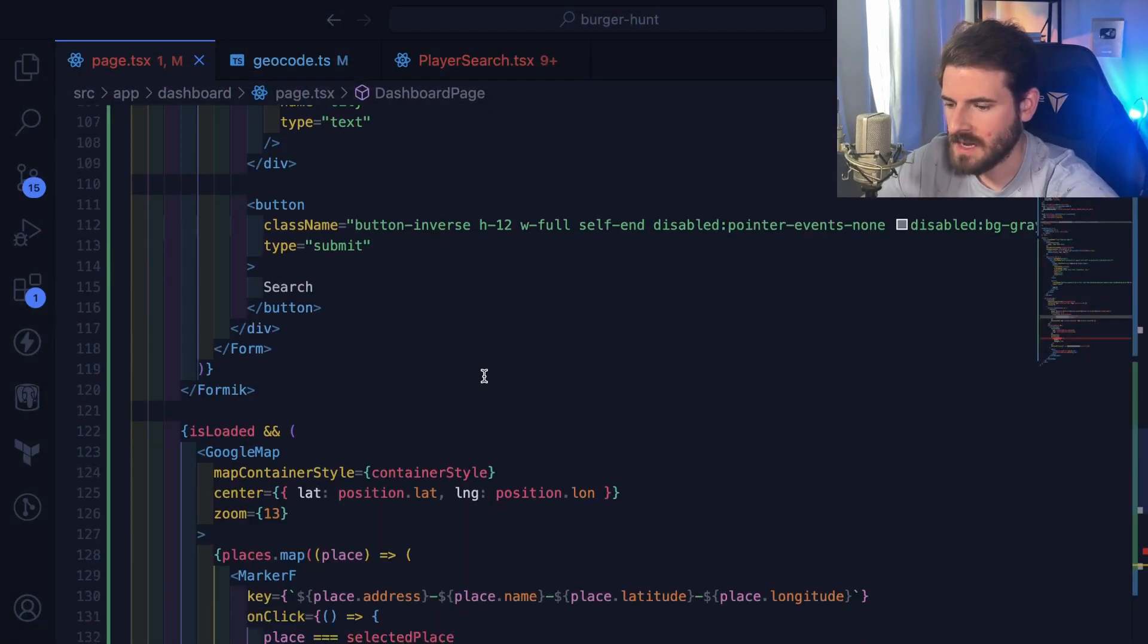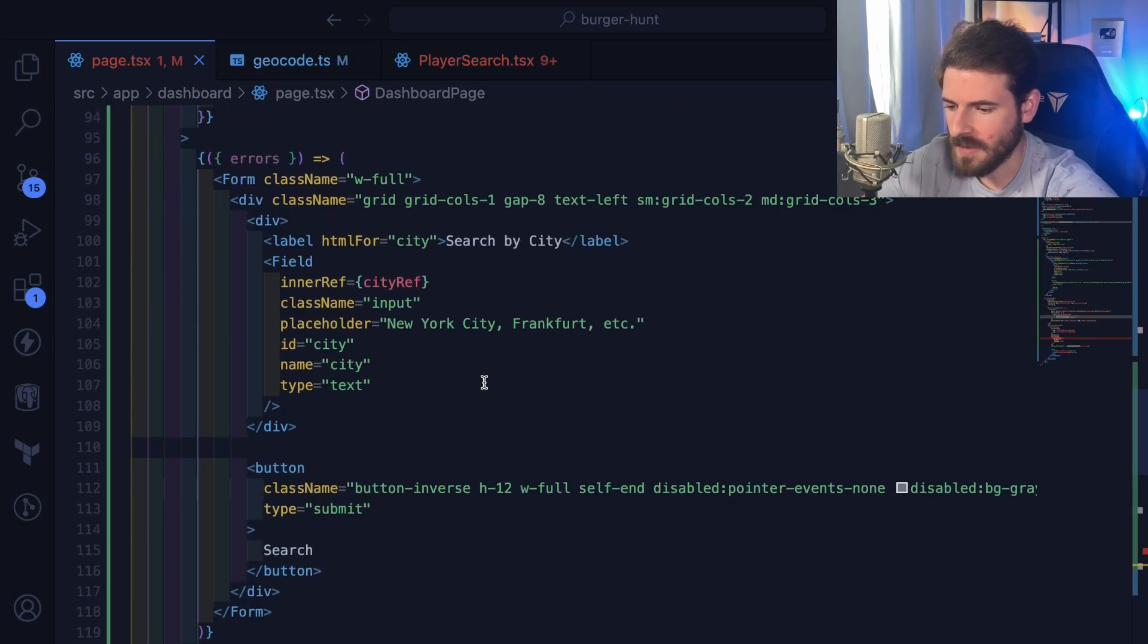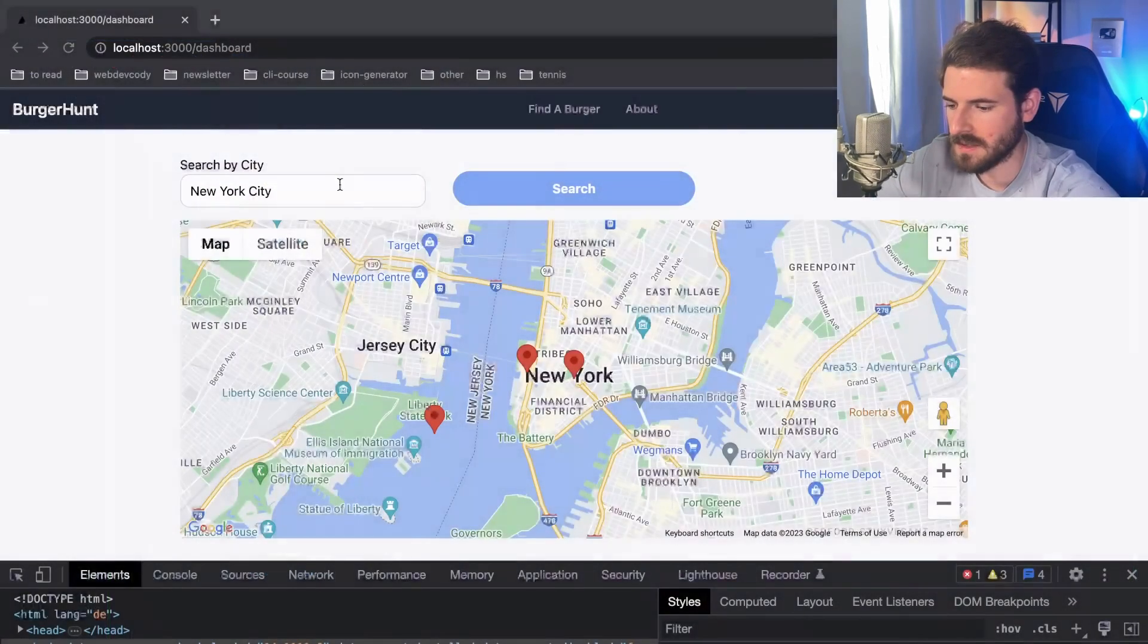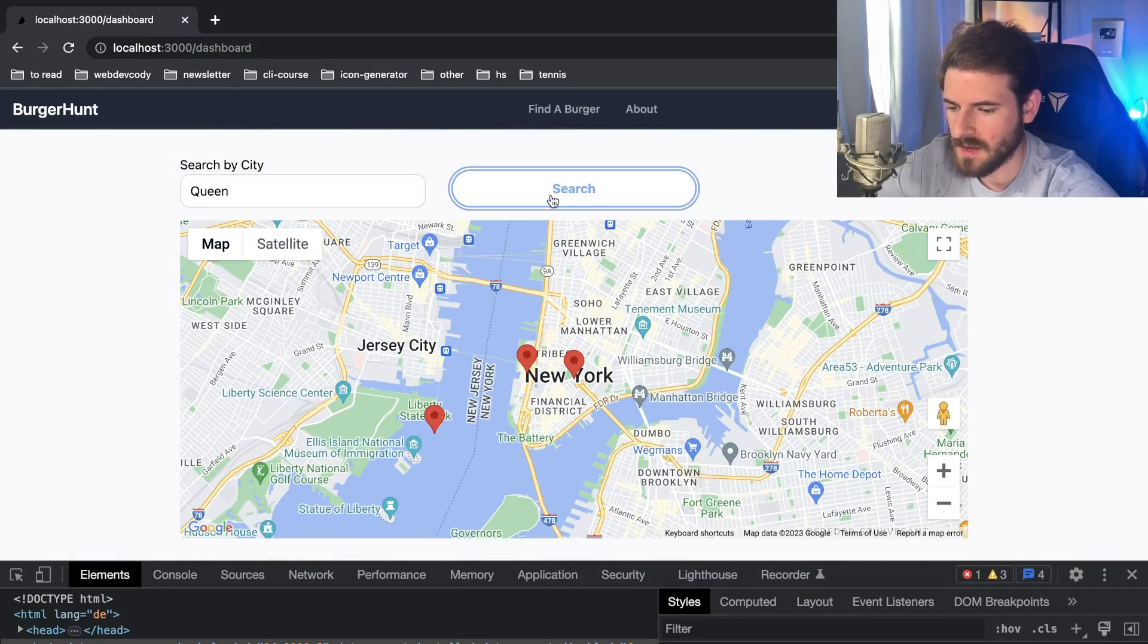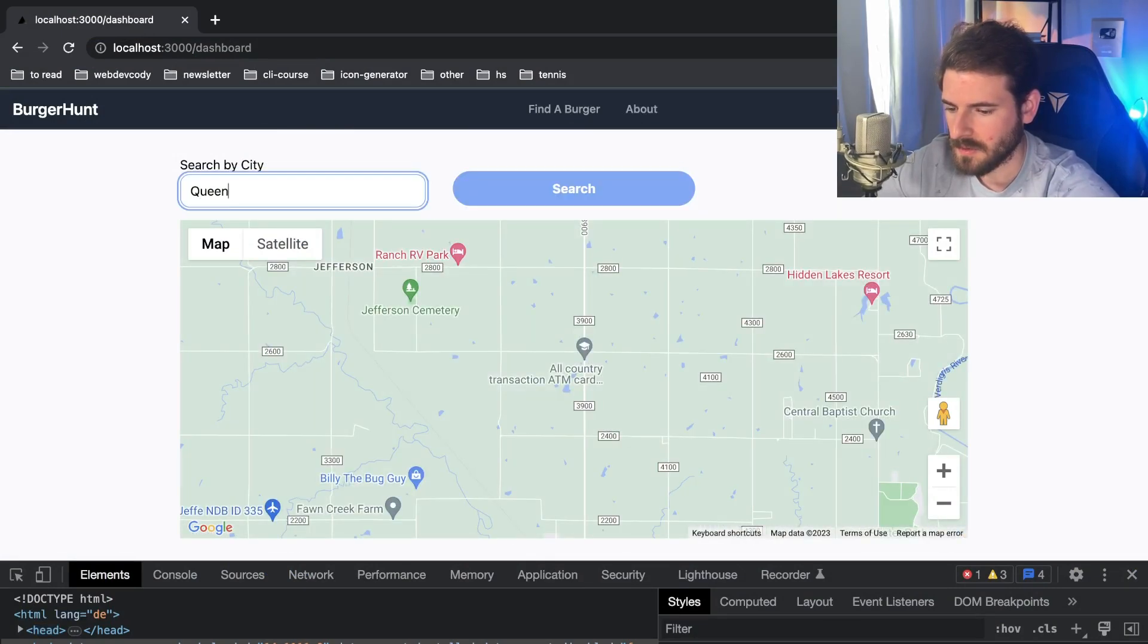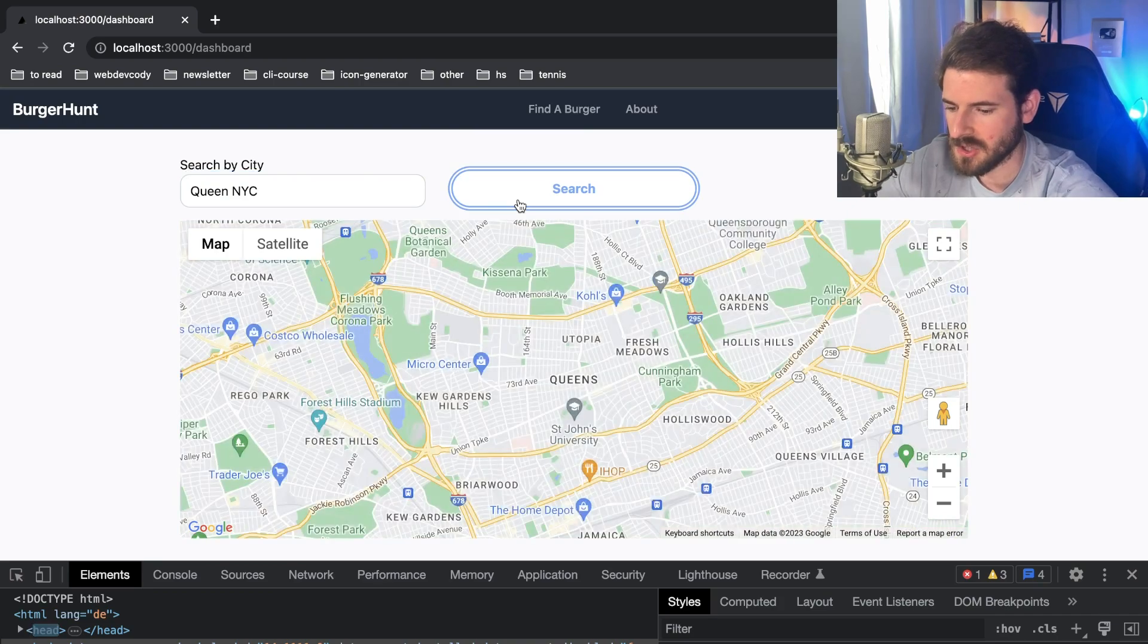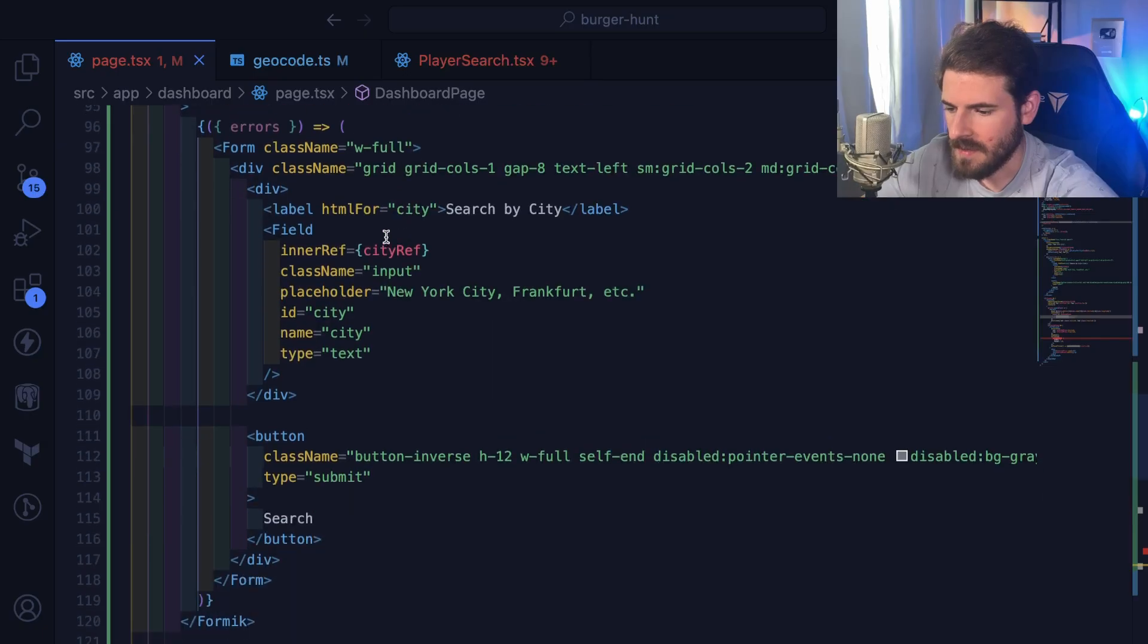So that is the map functionality. Let's talk about the form and how the form is able to take in a city and reposition the map over that city. I should change that to New York City.